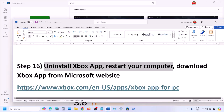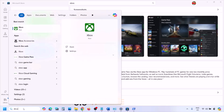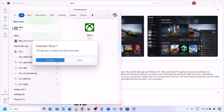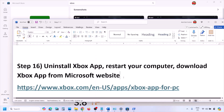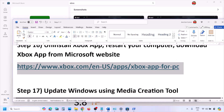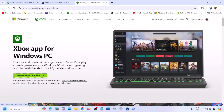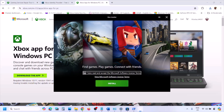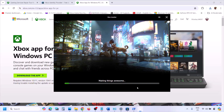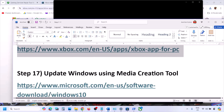If still not working, uninstall Xbox app again, restart your computer, and this time install from the Microsoft website. Copy the link provided in the video description, open it in a browser, click Download the App, run the exe file, agree to the terms, click Install, and let the process complete. Once Xbox app is installed, launch it and check.